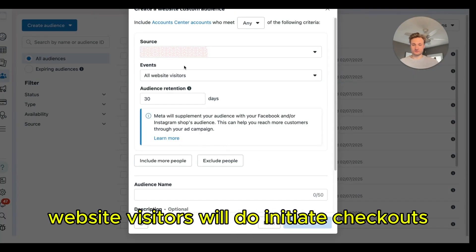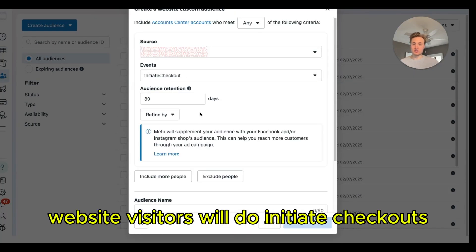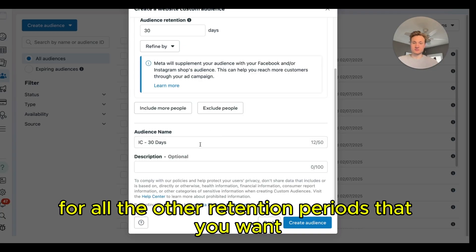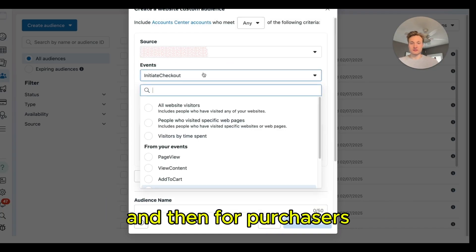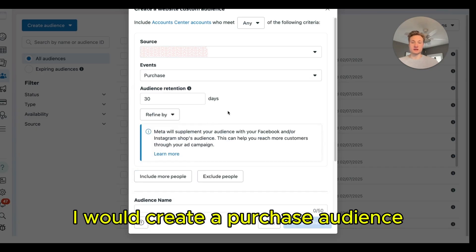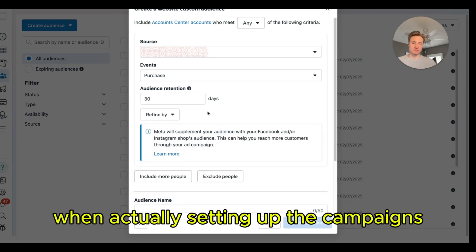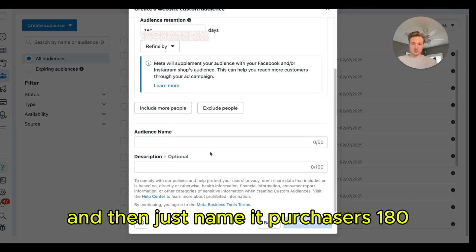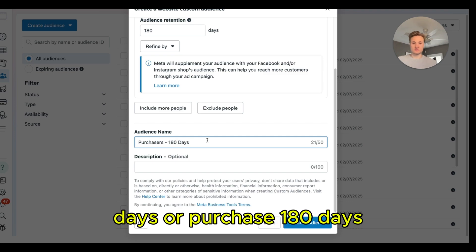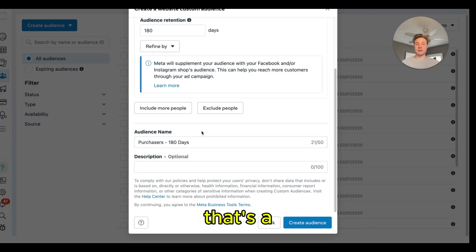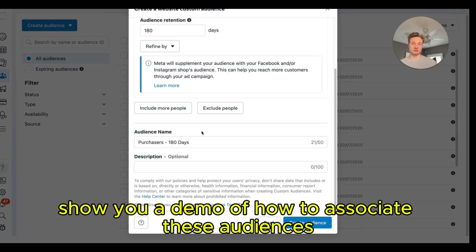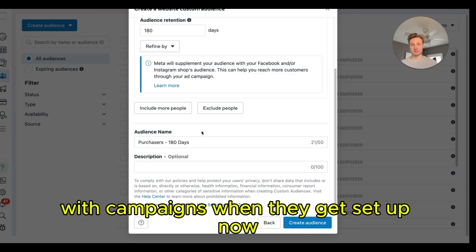Same process for initiate checkouts — select the initiate checkout event and create audiences for all the retention periods you want, starting with IC 30 Days. For purchasers, create a purchase audience so you can exclude it when setting up campaigns. I'd always do a 180-day purchase audience and name it Purchasers 180 Days. That's a quick look at how to set up these audiences in Meta — next I'll show you a demo of how to associate these audiences with campaigns.